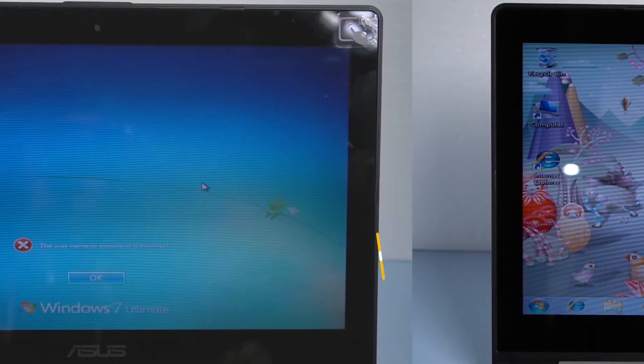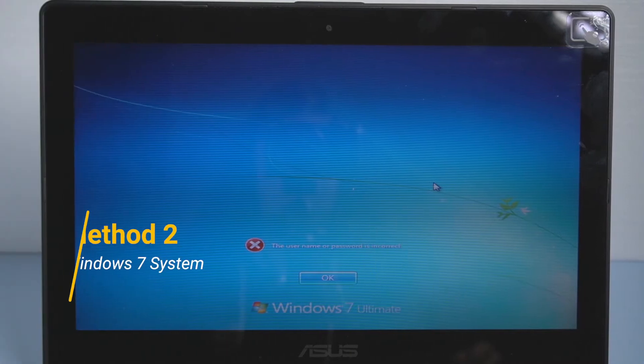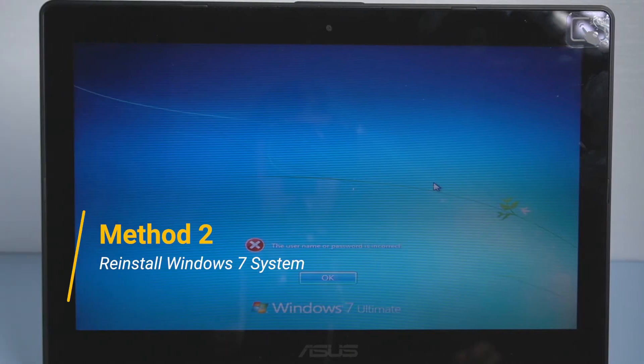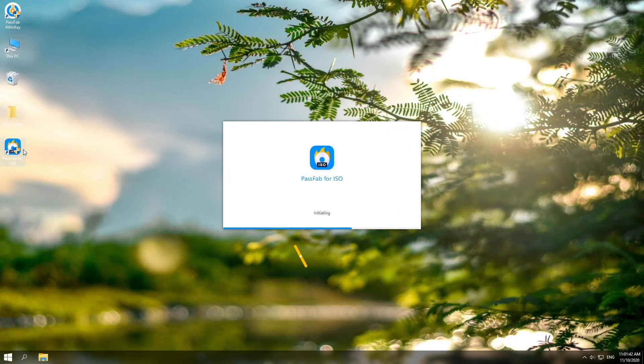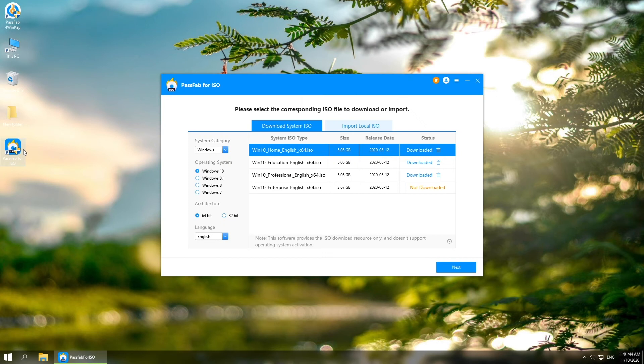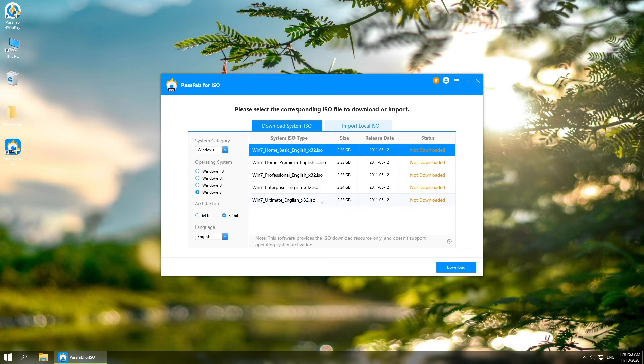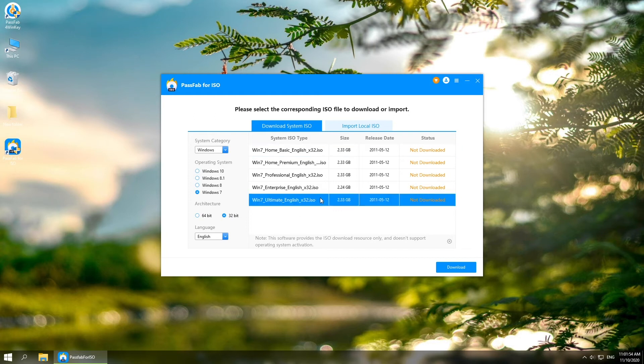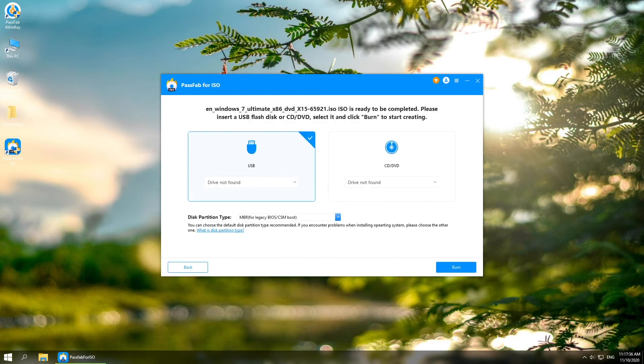The second method is to reinstall system. Open PassFab for ISO on another computer. Select operating system architecture, language, and system ISO file. Insert your USB and select it. Click burn to start.